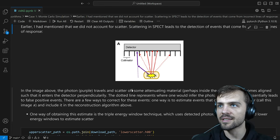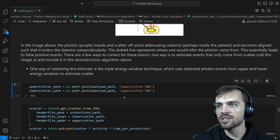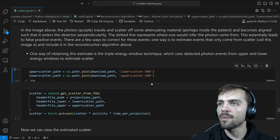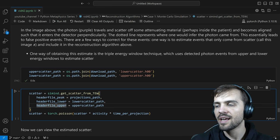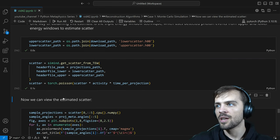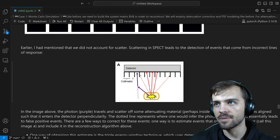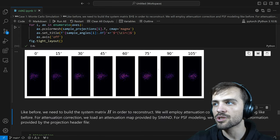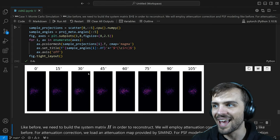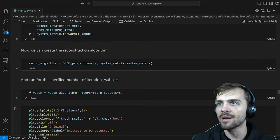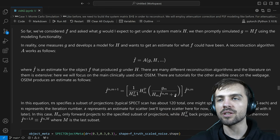The lower scatter and upper scatter windows configure the detector for slightly higher and slightly lower photon energies to estimate scatter. Using the get_scatter_from_triple_energy_window method with the peak, lower, and upper paths gives an estimate for scatter. You can view what the estimated scatter looks like, and it matches what you'd expect. I have image data G and scatter data S. In the OSEM reconstruction algorithm, S finds a place in the denominator — so if you can estimate the scatter, you can include it in the reconstruction algorithm with no issues.